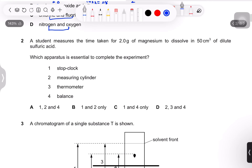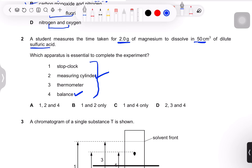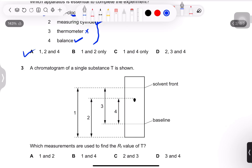Question 2: a student measures the time taken for 2 grams of magnesium to dissolve in 50 cm³ of dilute sulfuric acid. Which apparatus is essential? For mass, you need a balance. For 50 cm³ volume, you need a measuring cylinder. No thermometer is needed. A stop clock is needed because the student is measuring time taken — so options 1, 2, and 4, answer A.